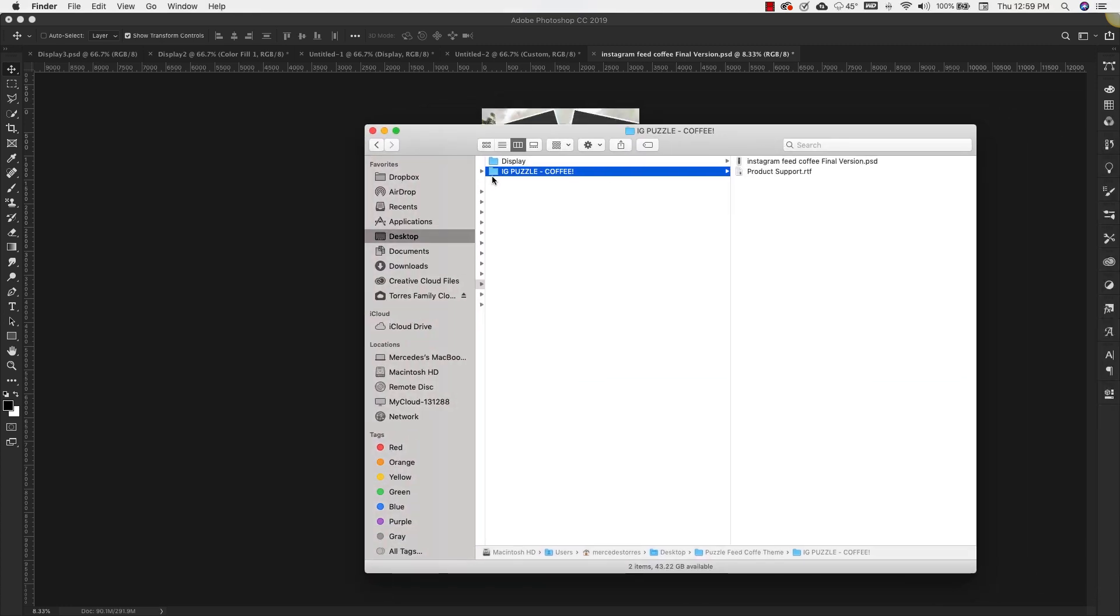Once it's unzipped you're going to get something that looks like this: IG puzzle feed, and in this case this is coffee. Inside of that folder you're going to get the Instagram feed puzzle itself in a PSD format, and then you're going to get a product support page.